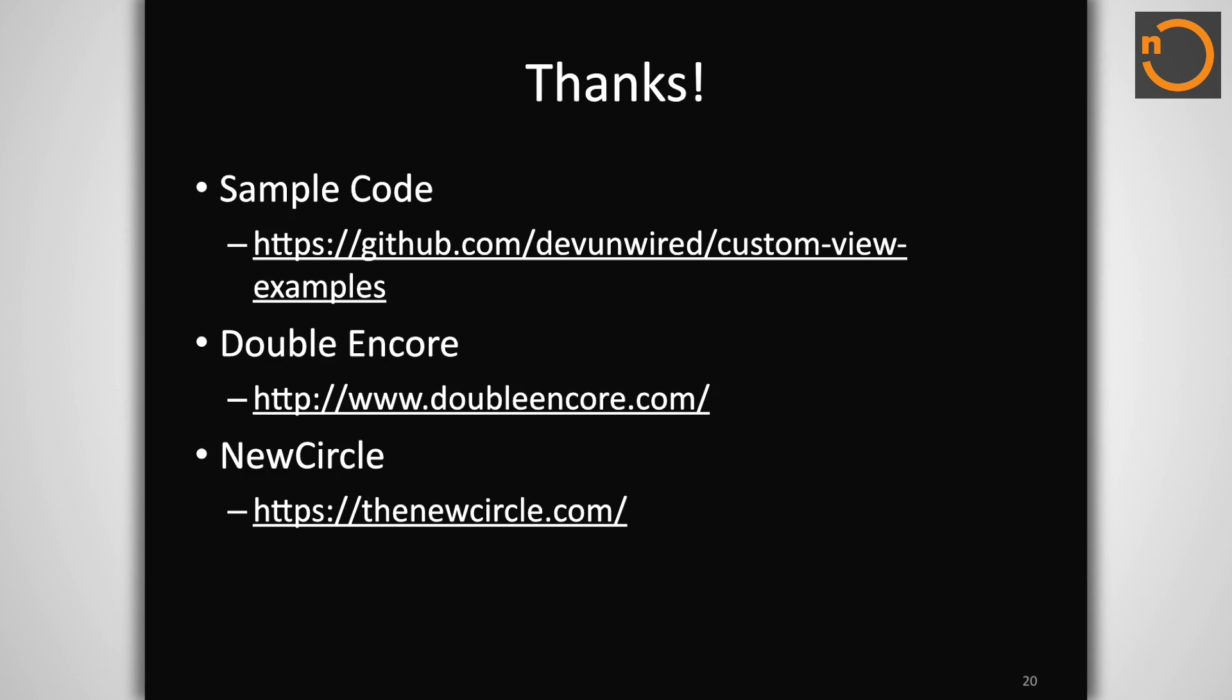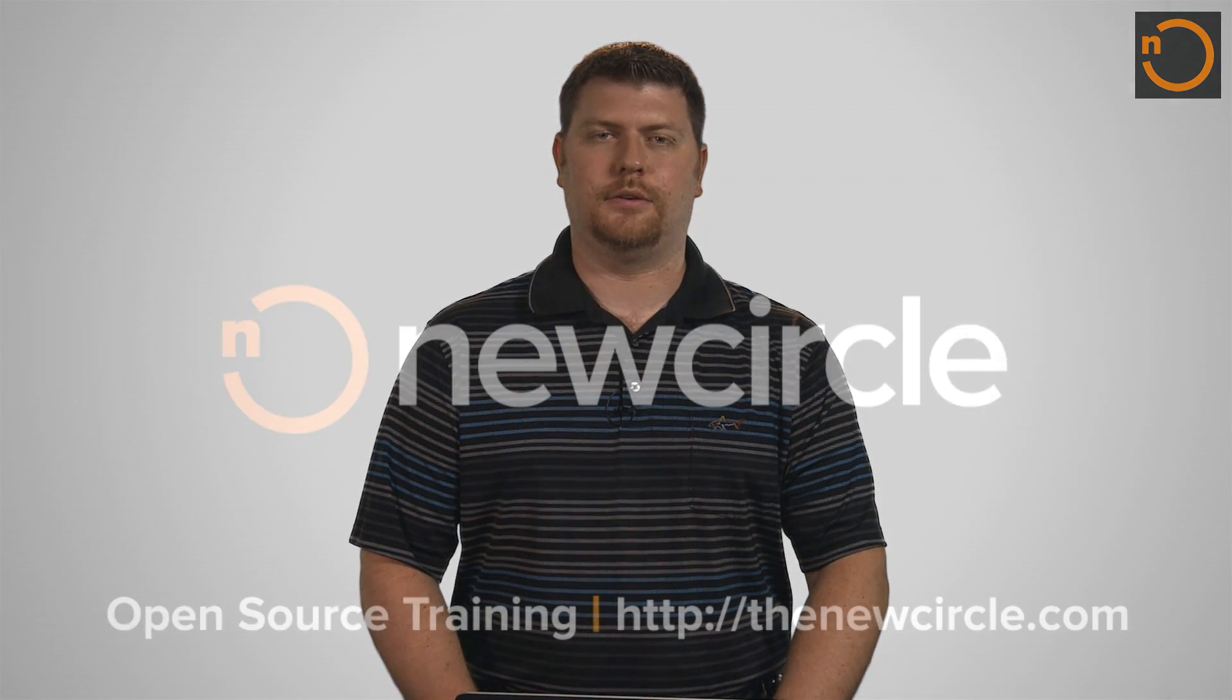I hope that now you can see how simple it is to get started building custom views and layouts. Reduced dependence on the framework widgets leads to better user interfaces and less clutter in your view hierarchy. Your users and your devices will thank you for it. Be sure to visit the GitHub link to find full examples shown here as well as others to help you get comfortable building custom views. Thanks for your time today and I hope you learned something new.